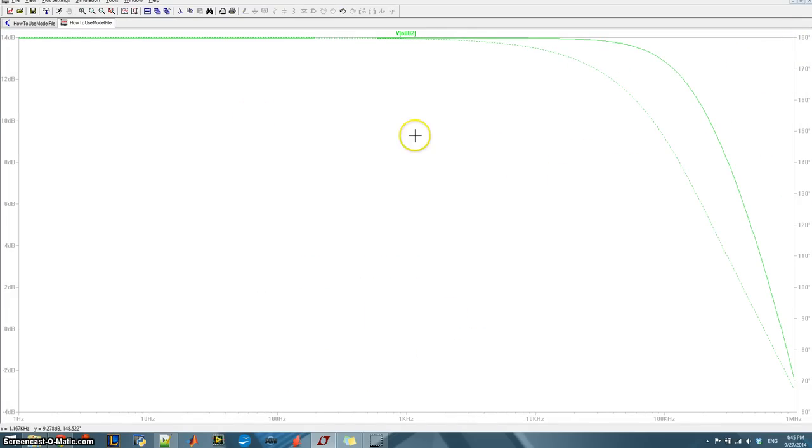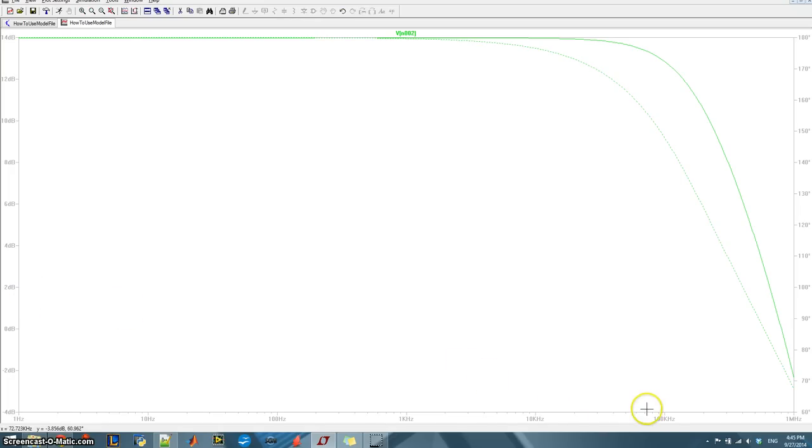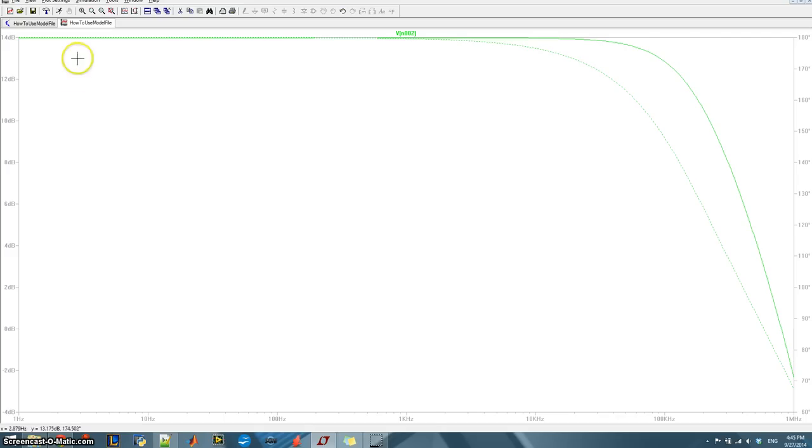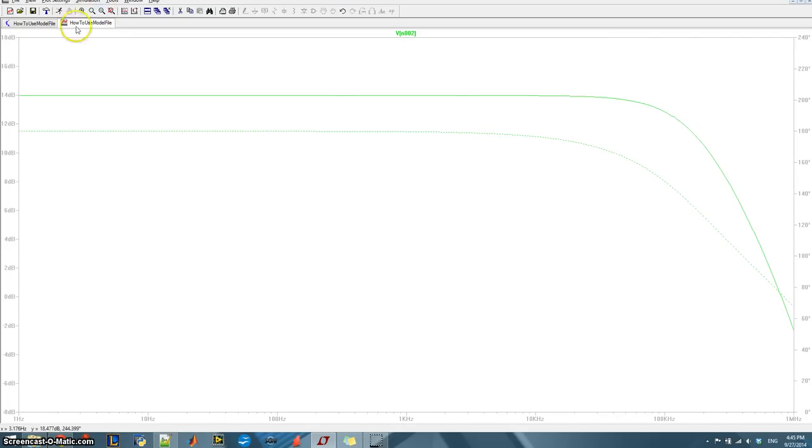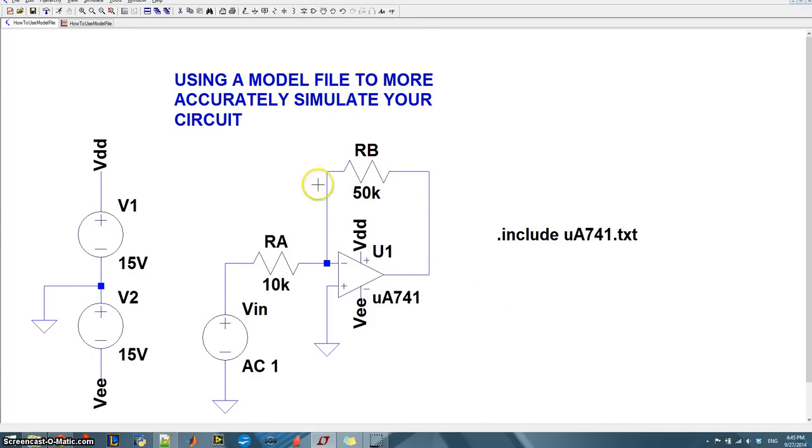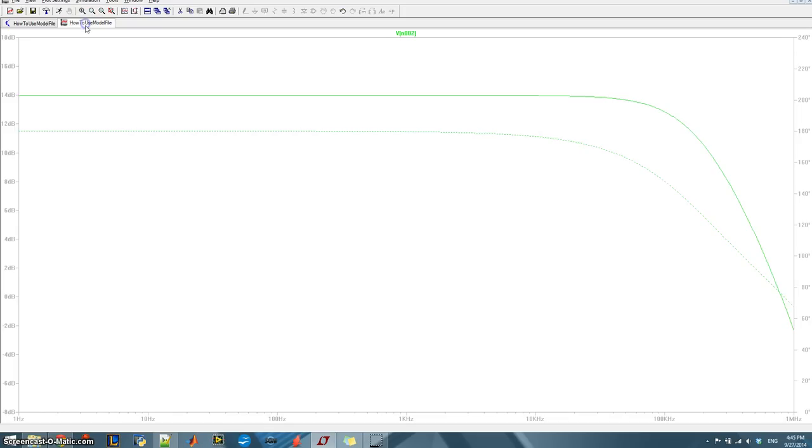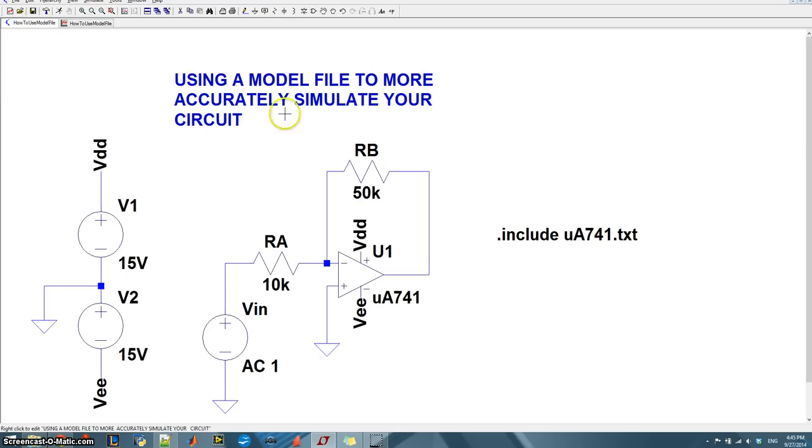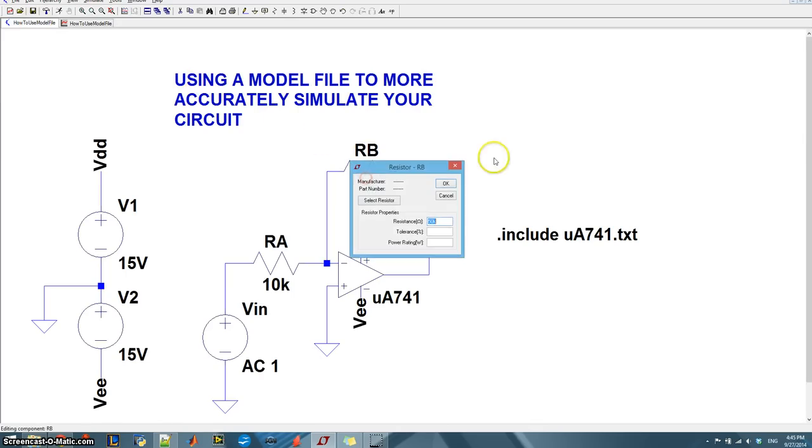So what do we have here? So it looks like at low frequencies, all the way up to about 70, 80 kilohertz, we get 14 dB. And what is that? Well, if we do the math and we actually crank through the numbers here, we should find out that 20 log of RB over RA is equal to 14 dB. And sure enough, we can probably test that this amplifier is actually working by changing RB.